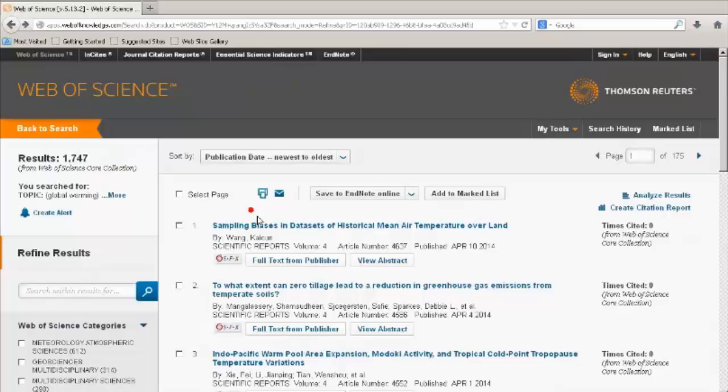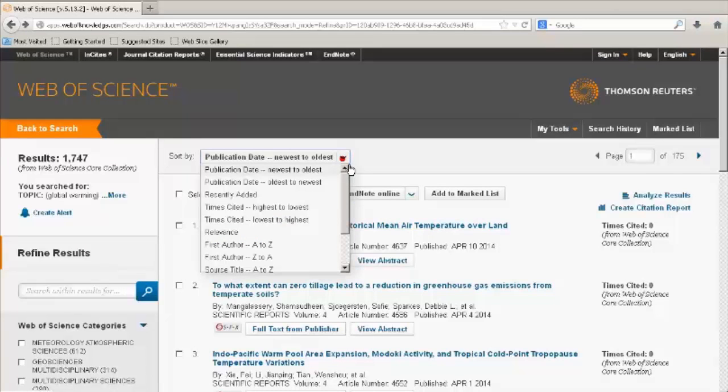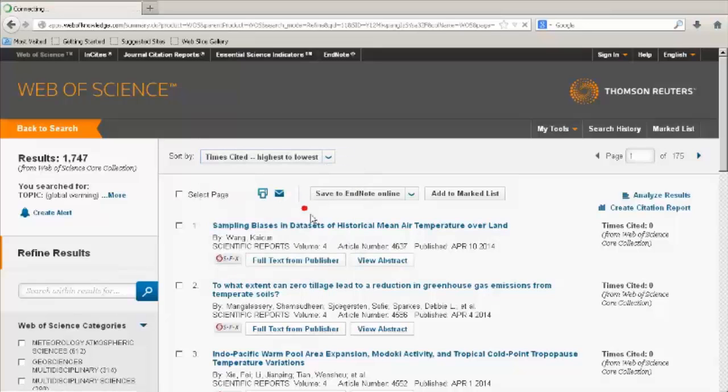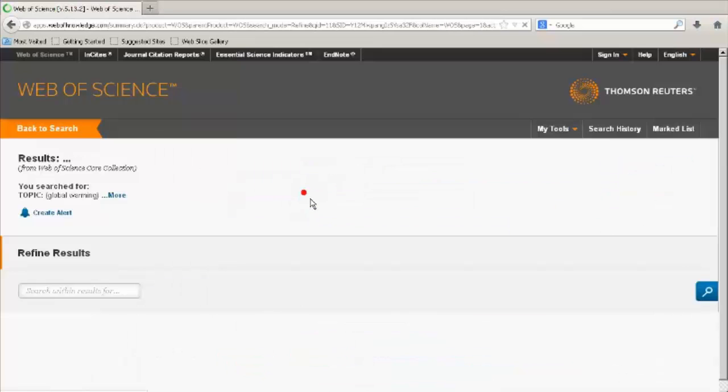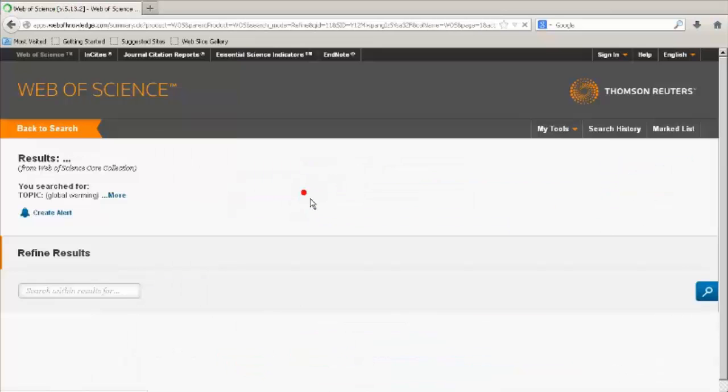Now we will go back to the search results. To sort your results, click on the down arrow next to Sort By. To see how many times each article has been cited, click on the Times Cited, Highest to Lowest option.